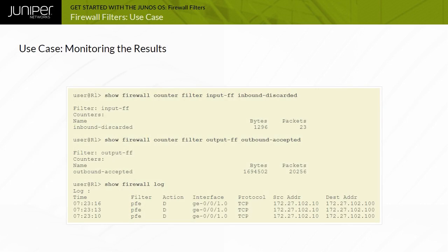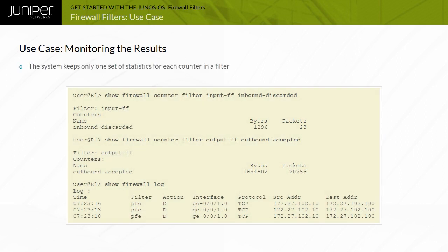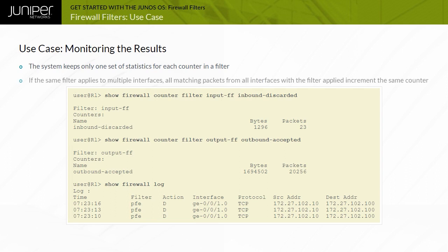Here are some common firewall commands used to monitor filters. In the configuration for this case study, the count and log action modifiers are used. Counters maintain a cumulative packet and byte count and are specific to the filter. By default, the system keeps only one set of statistics for each counter in a filter, so if the same filter applies to multiple interfaces, all matching packets increment the same counter.